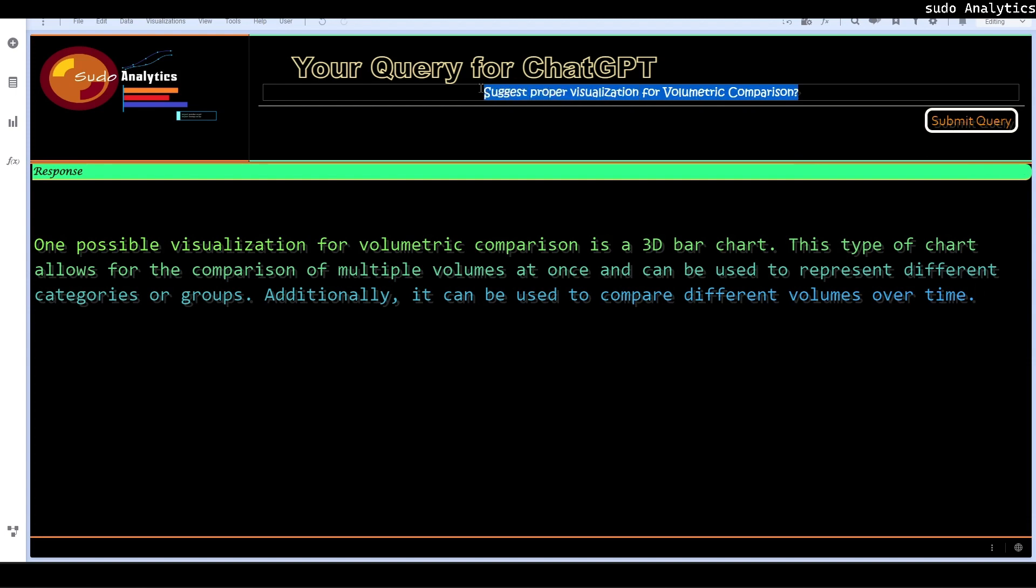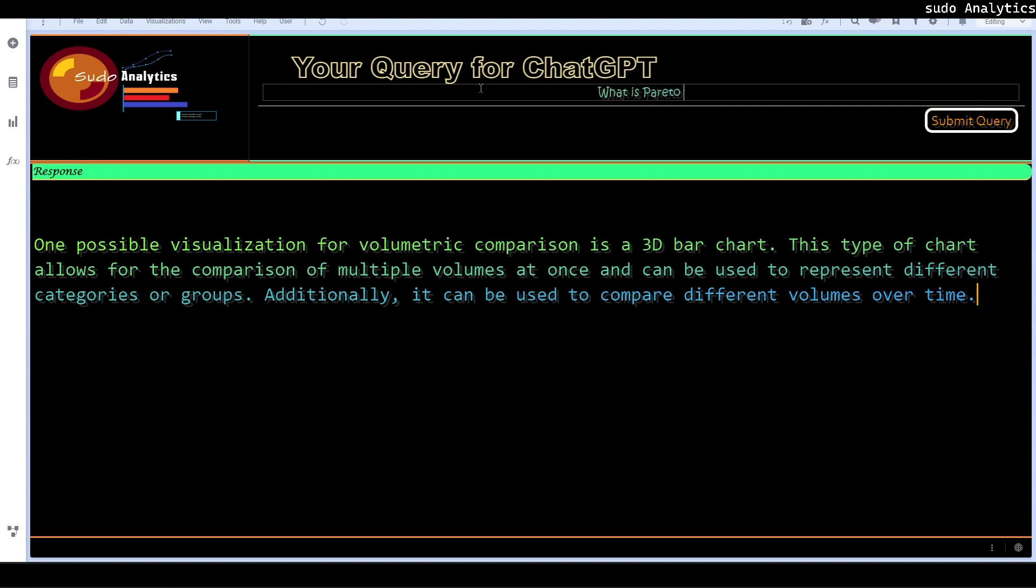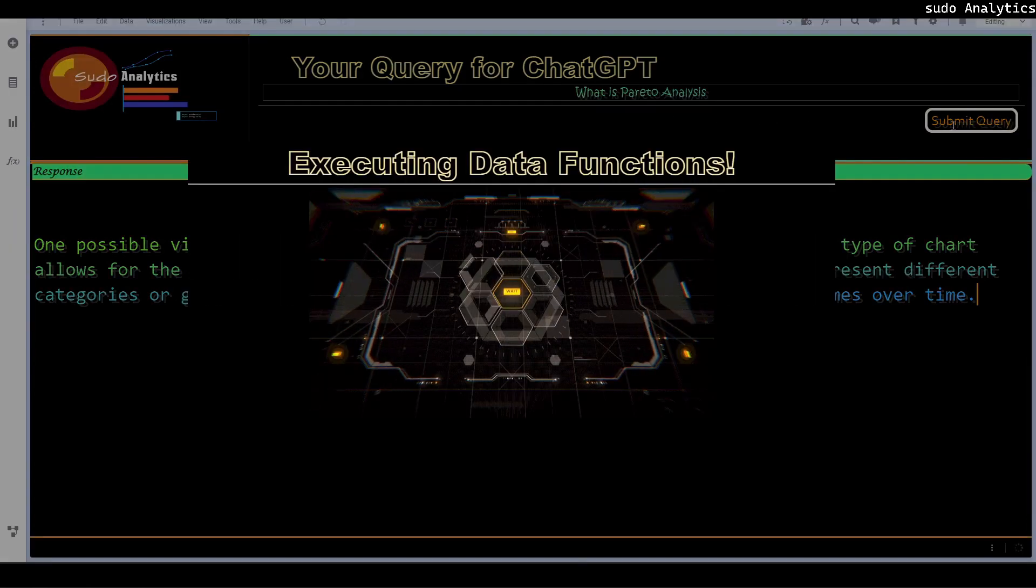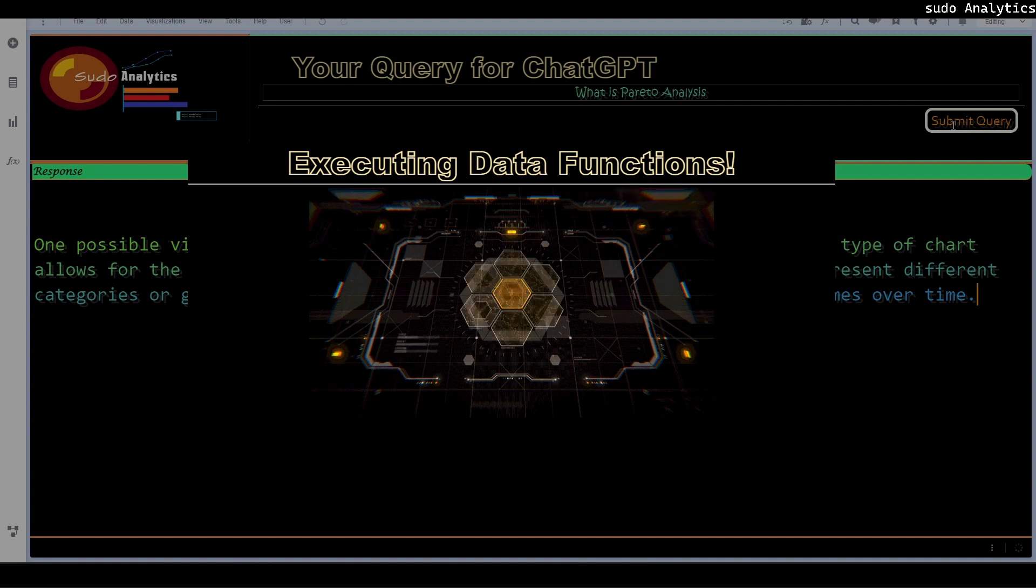For example, I remember a long time back someone said that you need to develop a Pareto chart. I was not aware what exactly the Pareto chart and what is Pareto analysis. So at that time, I had to head to the Google and ask the question. And it needed some more number of clicks and more number of hours to spend there to get the appropriate answer. Let's see how ChatGPT responds to that. What is Pareto analysis? Let's see what response we get.